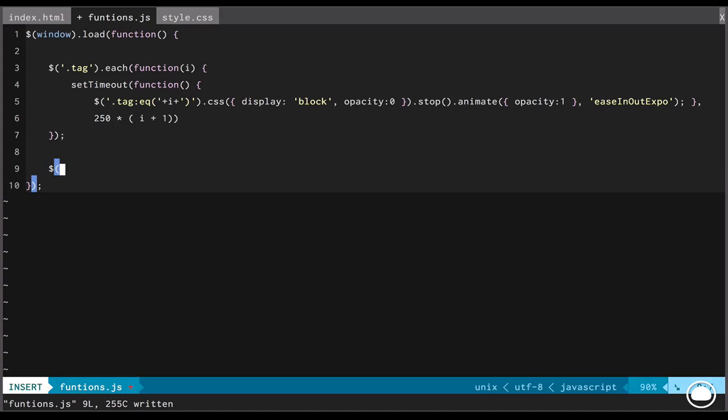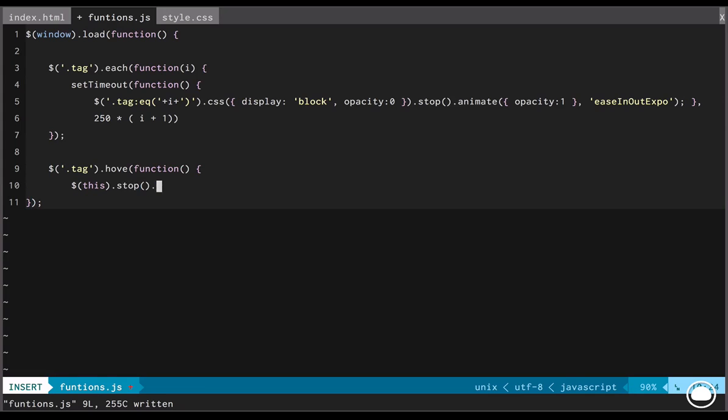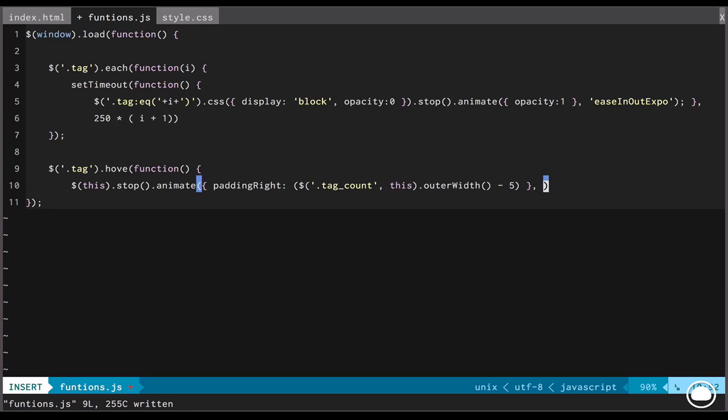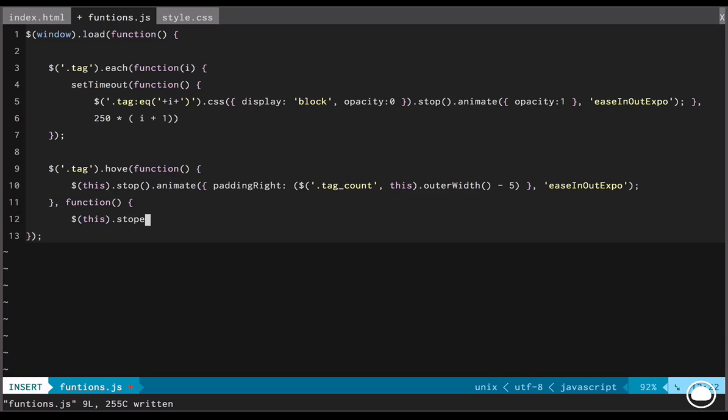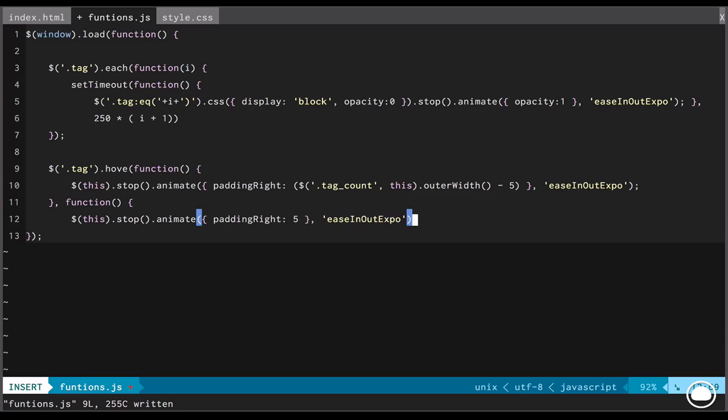This time too, we'll target the tag class and we'll have the hover function. Now, for this element, we'll stop all animations and then again we'll start animating and we'll add a padding right, extracting 5 pixels from the total width of the tag count and tag name and this time too, we'll have the ease in out exponential animation. So, once we're done with that, we'll have another function and this time we'll say this element again stop all the animations and start animating again. Set the padding right to 5 this time. Again, we'll have the ease in out exponential animation.